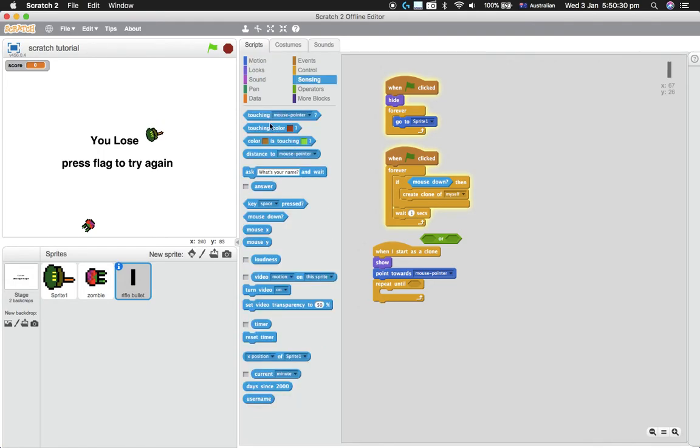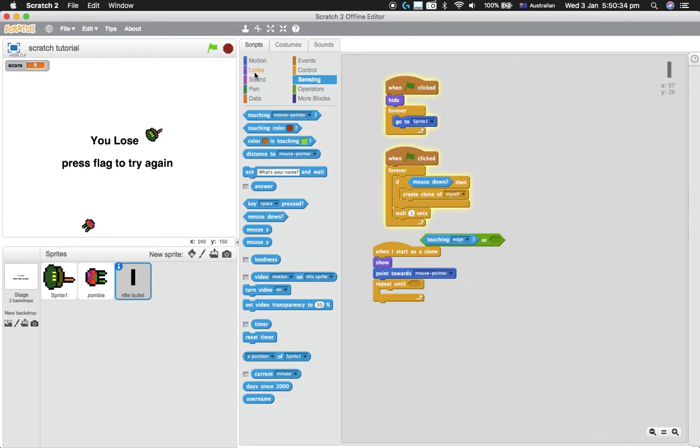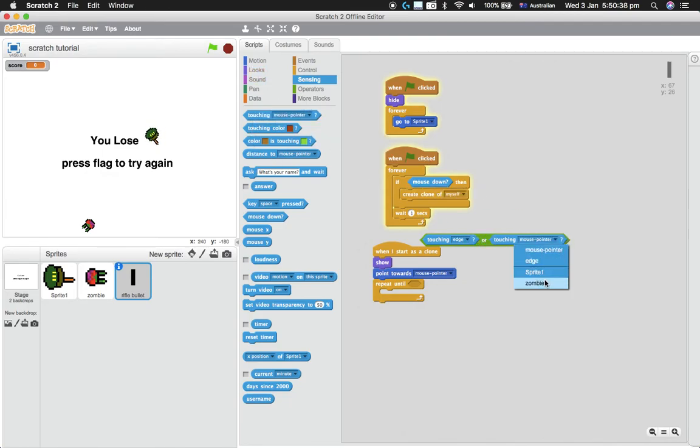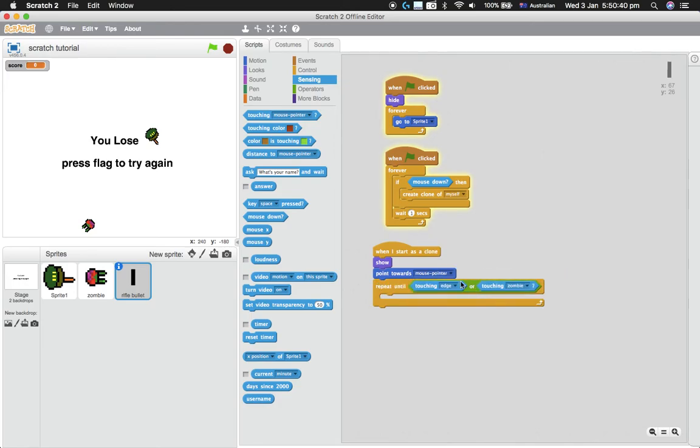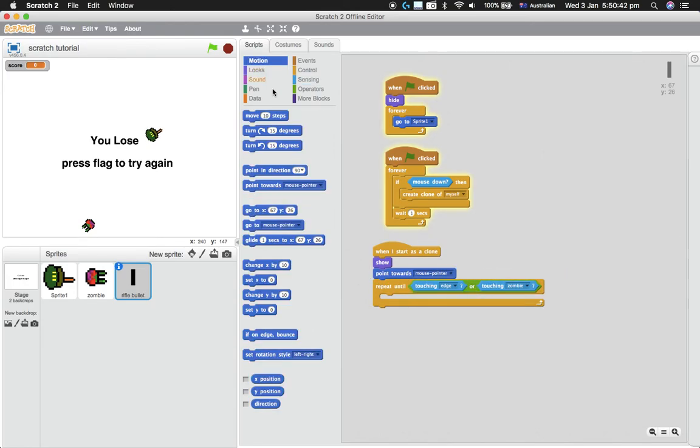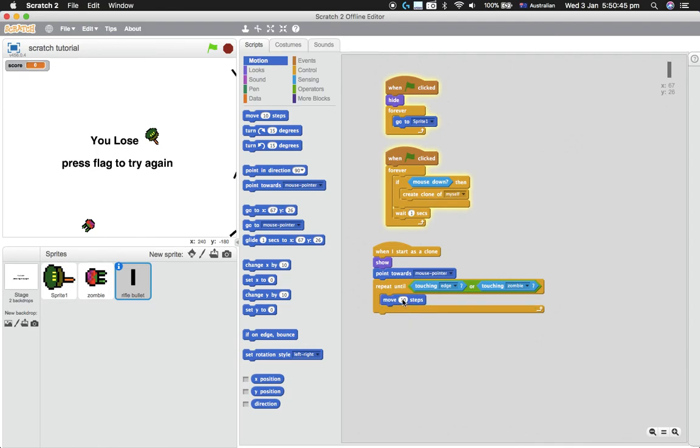So sensing, until it's touching the edge or if it's touching a zombie, so we check that in here. So what we do, we want it to repeat, so we want it to move. Those are the bullets that I clicked earlier, I think.